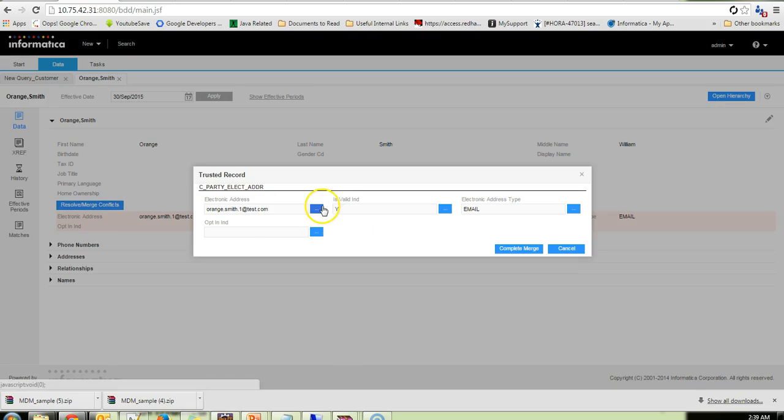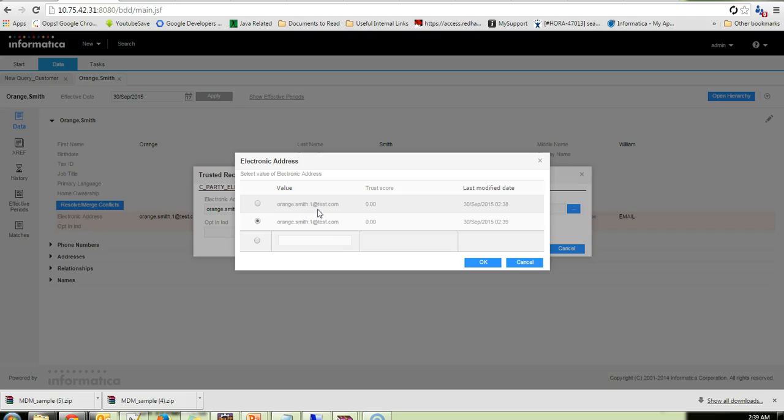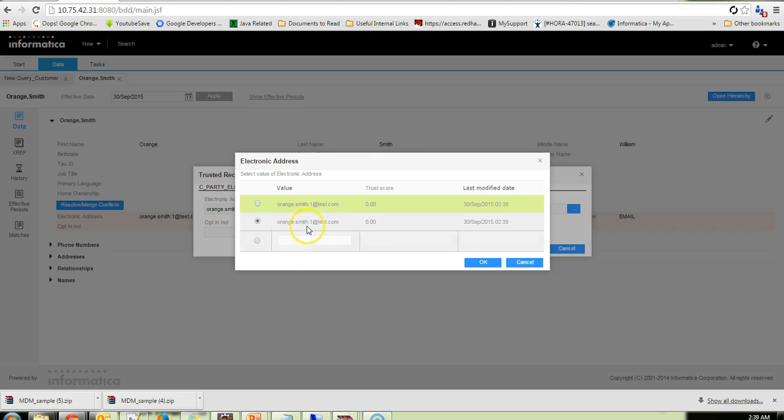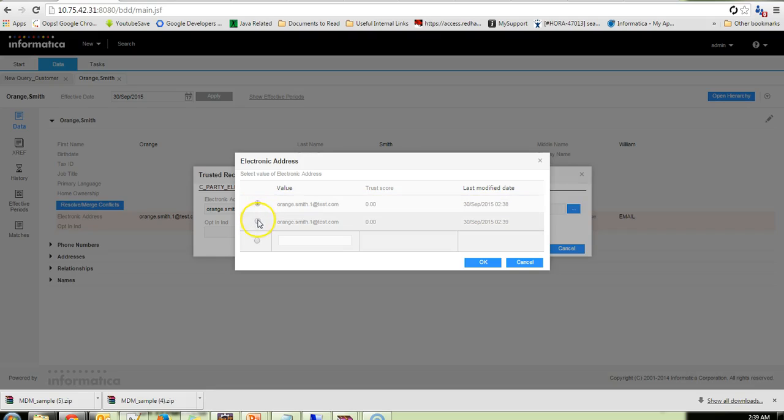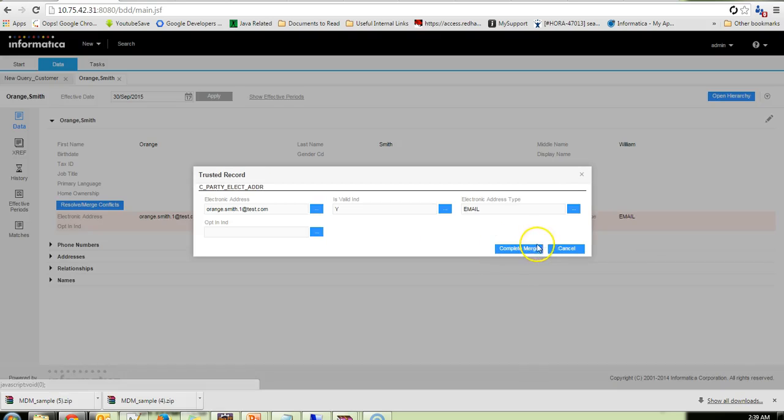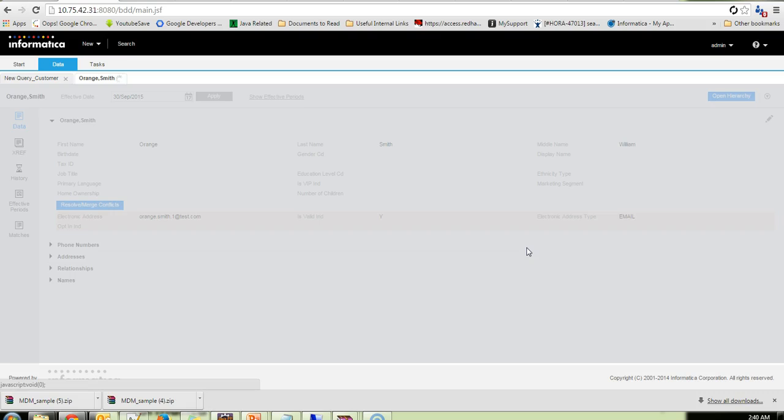And if I probably want to see the values available, I could see both these email IDs are same. Rnsmith1.test.com and Rnsmith1.test.com. So probably if the value was different, I could select the value I want to survive and give okay. Complete merge.